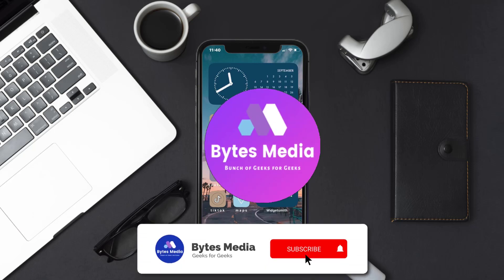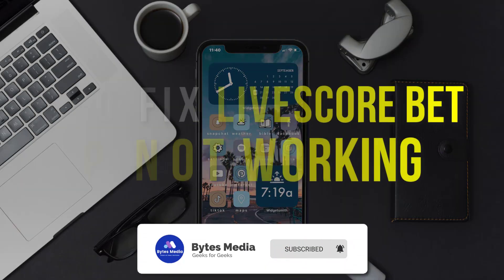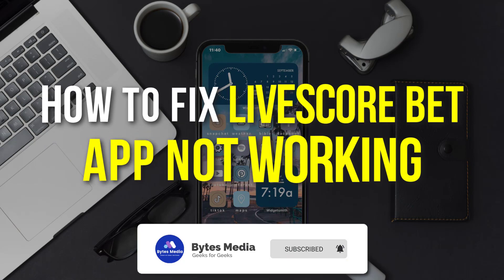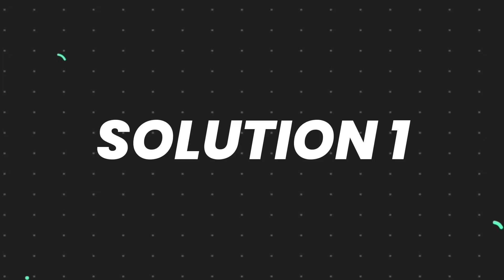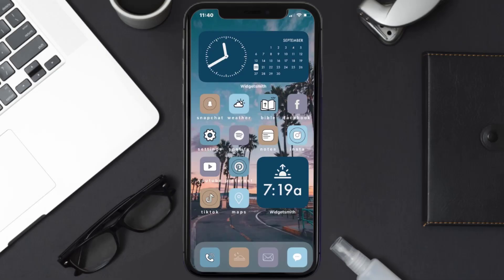Hey guys, I'm Anna, and today I'm going to show you how to fix LiveScore Bet mobile app not working. So first of all, you need to make sure you're running the latest version of the app.